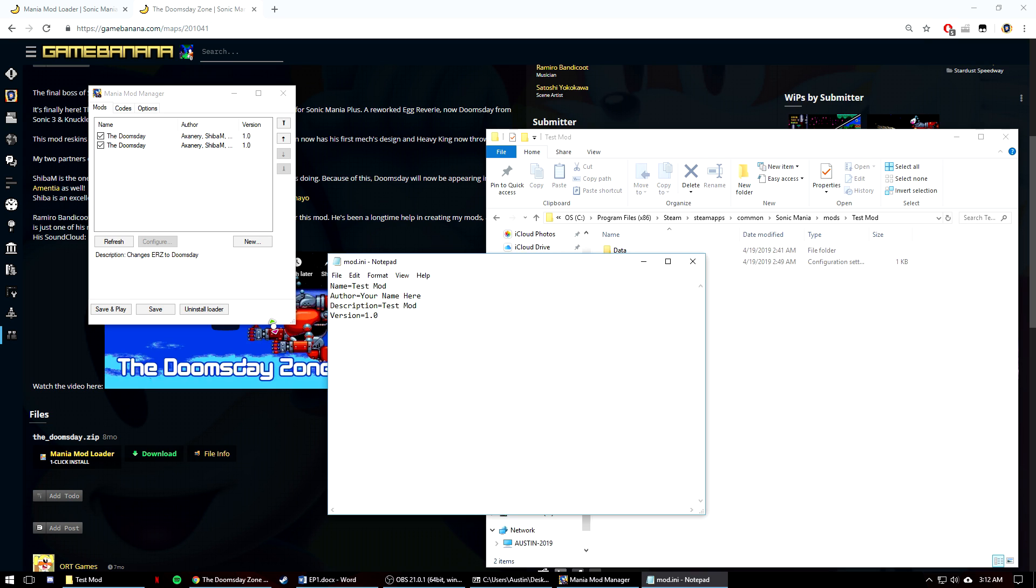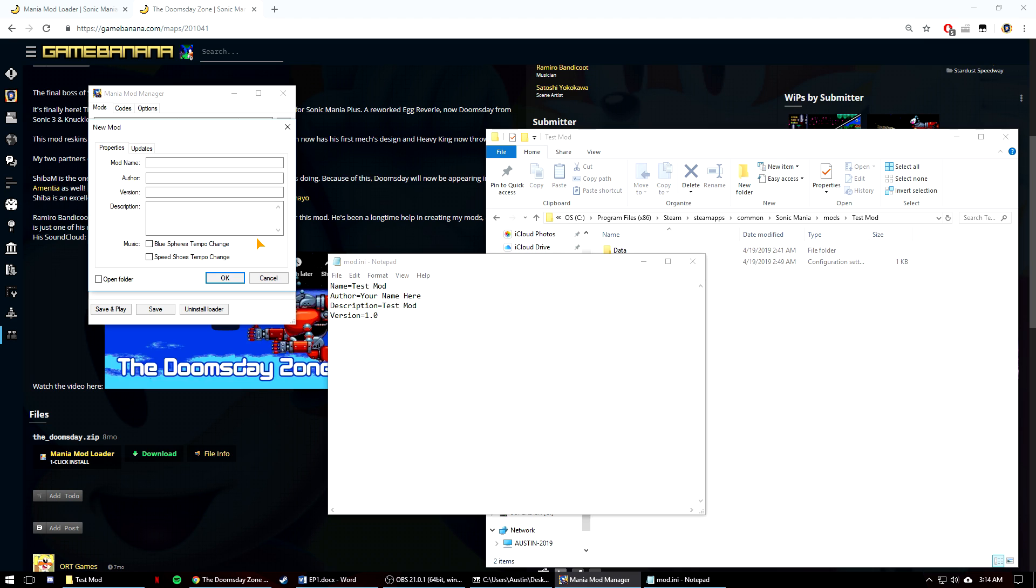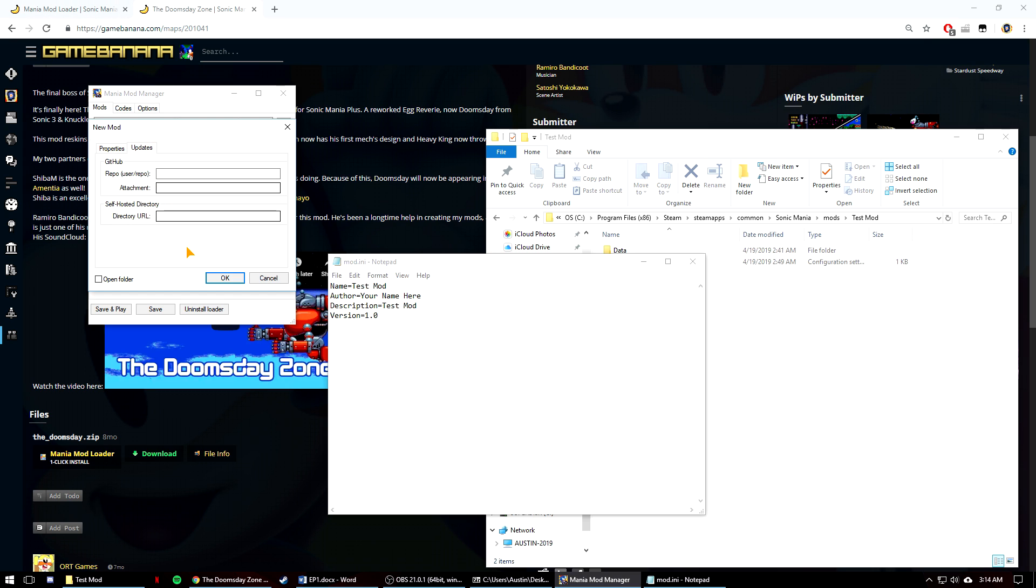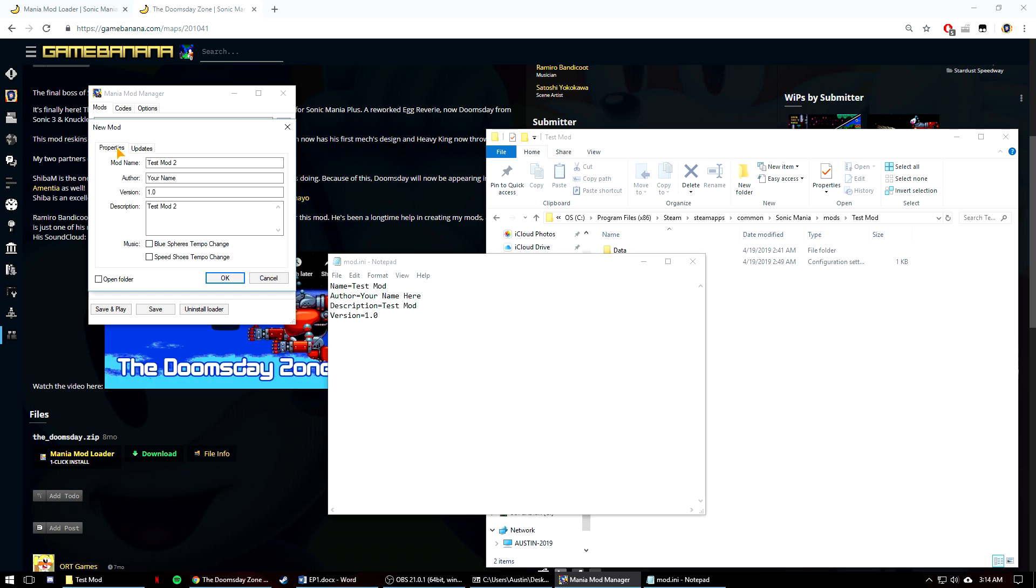However, I did say that there are two ways, and the second way is much simpler. The second way to make a mod recognized by the mod loader is by going back to the mod loader's program and hitting the new button you see in the middle. You can see that there are spots for the mod's name, your name, the version of the mod, and a description. At the bottom, you can see that there's also checkboxes for the blue spheres tempo change and speed shoes tempo change that I talked about earlier. So I'm going to fill this in again. Test Mod 2, your name, 1.0, and test mod 2. The updates tab also lets you put in your GitHub repo for updates or your own self-hosted link. So you can fill those in if you do have those. And when that's finished, you can hit OK at the bottom, and your mod folder will be created along with your mod.any.